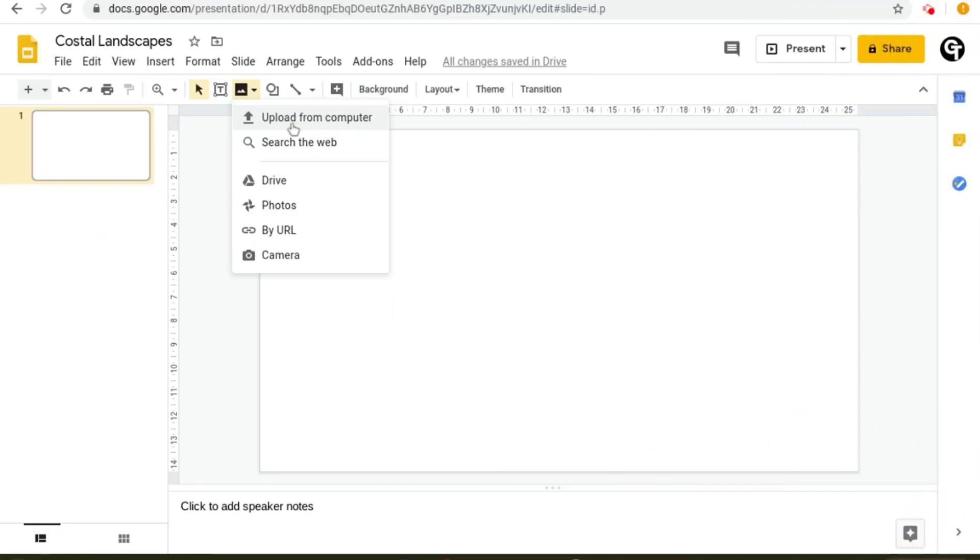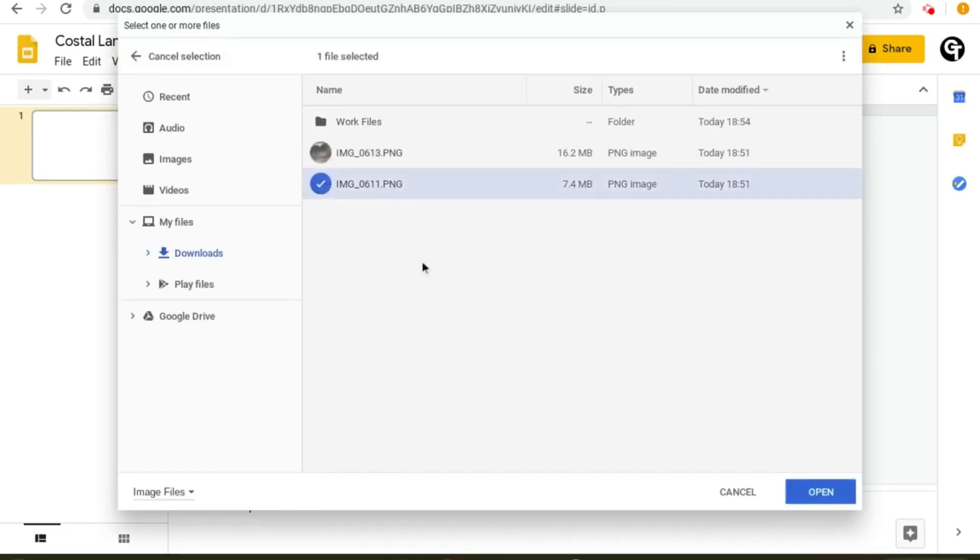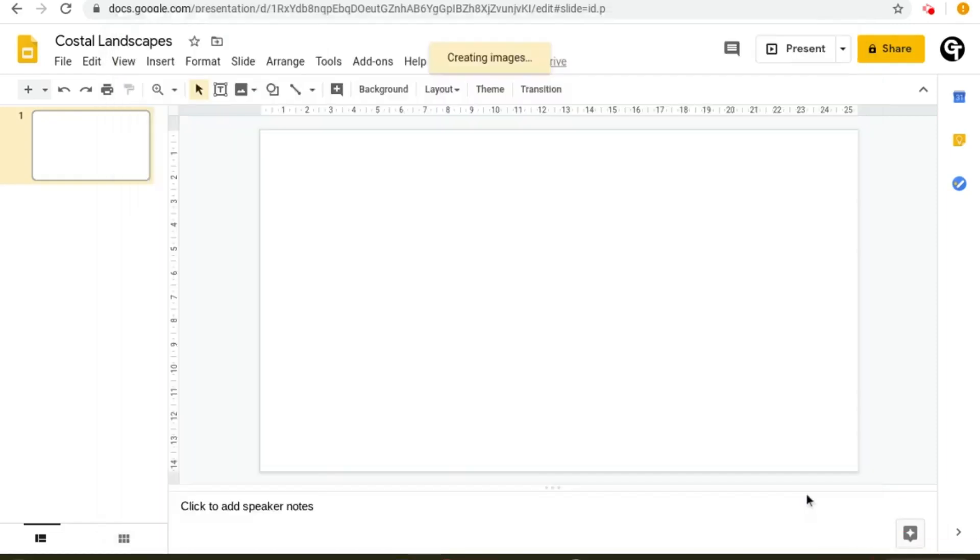To start off with I'm going to go for upload from computer. If you click on it, then it will open all of your files. Click on the image you'd like and click open.